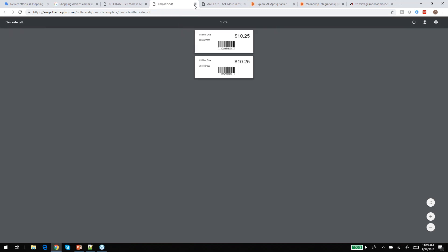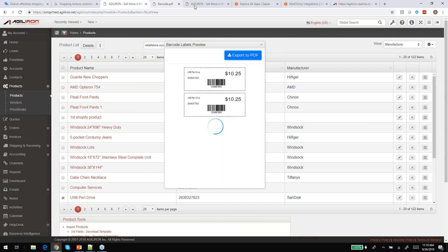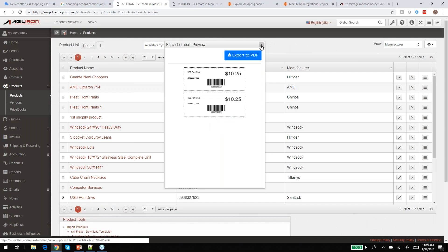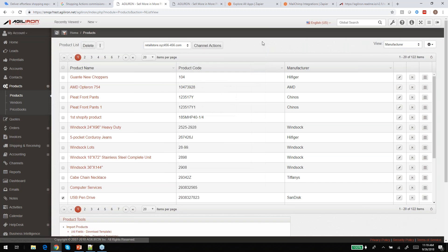Once you select quantities and a price book and hit next, this brings up a preview of what you can expect to get. It reflects the selections you made in terms of font size as specified in the template — you've got the name, the product code, the price, and the barcode. Then you can export this to PDF if you want to print it out. It's a pretty simple flow but powerful in terms of what you can do with it, and removes the limitations of the standard labels.